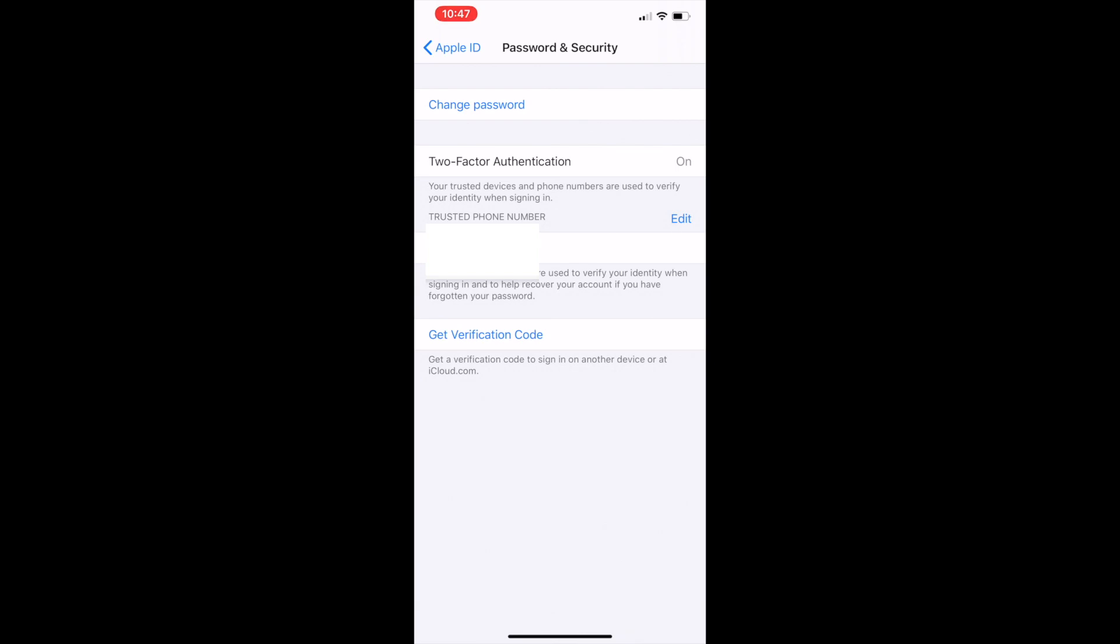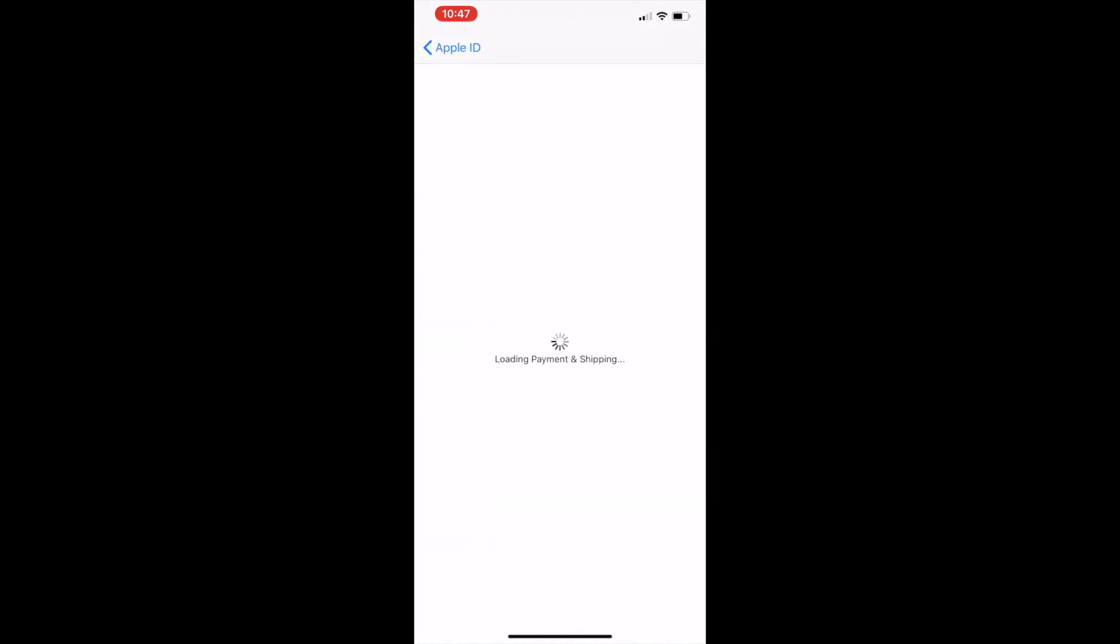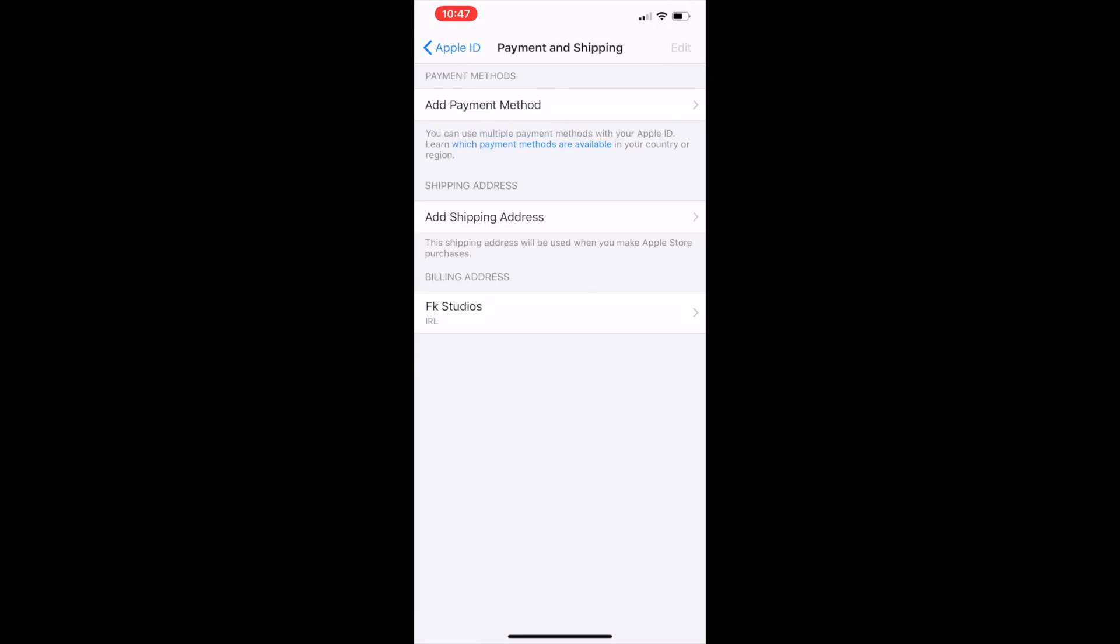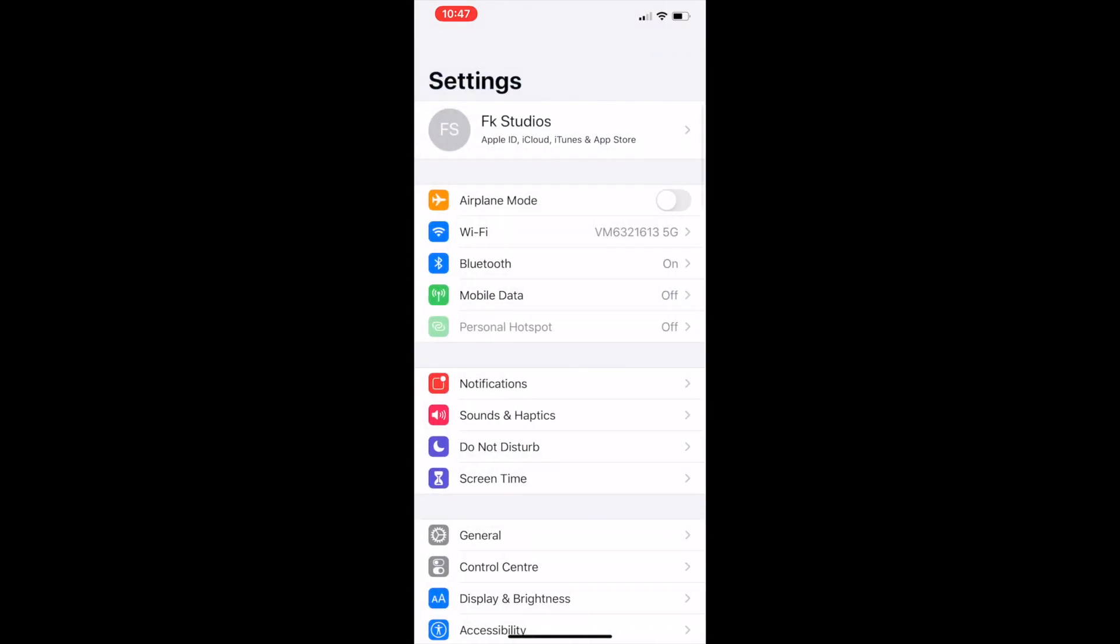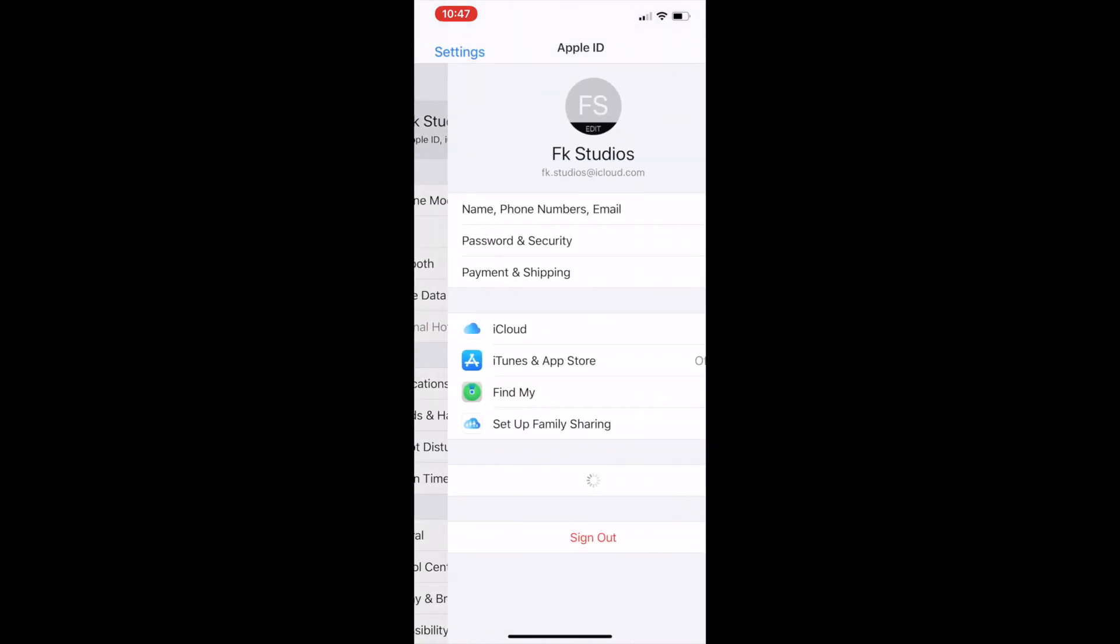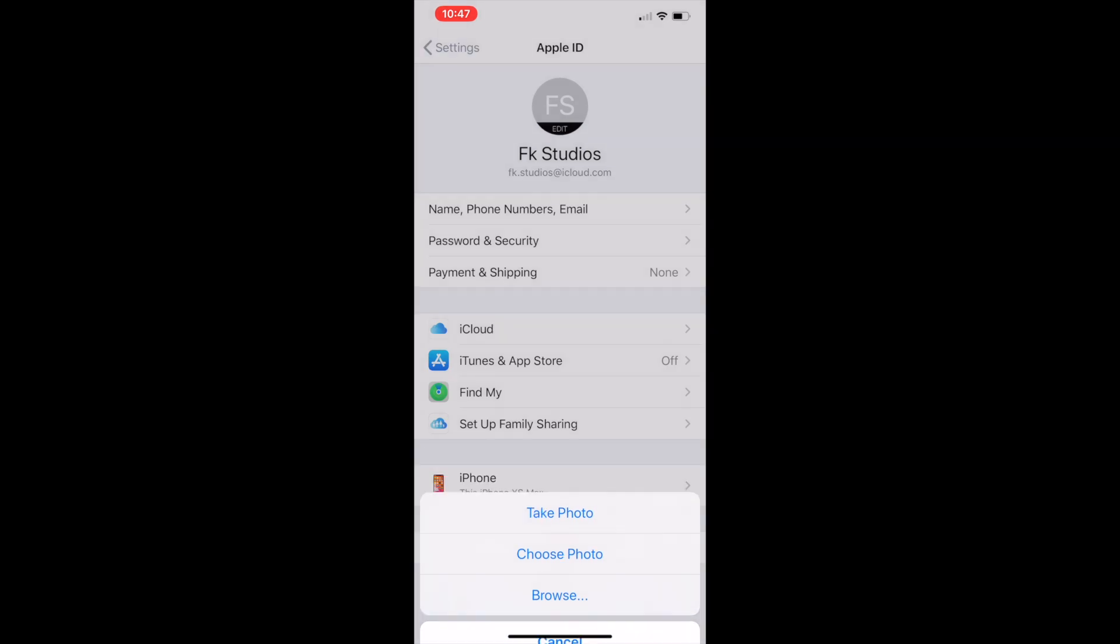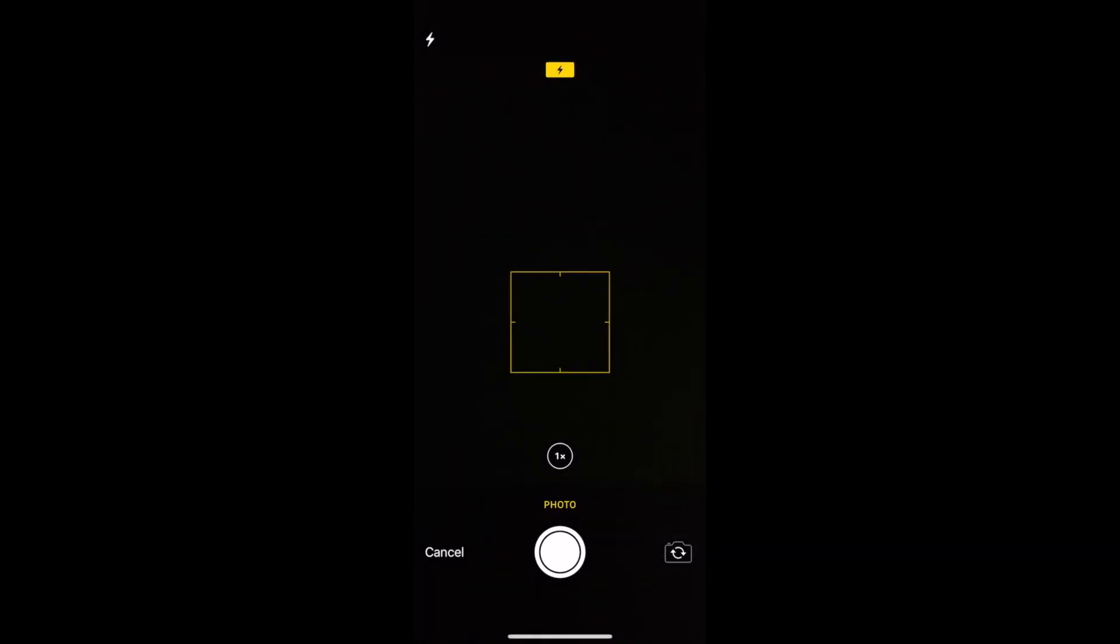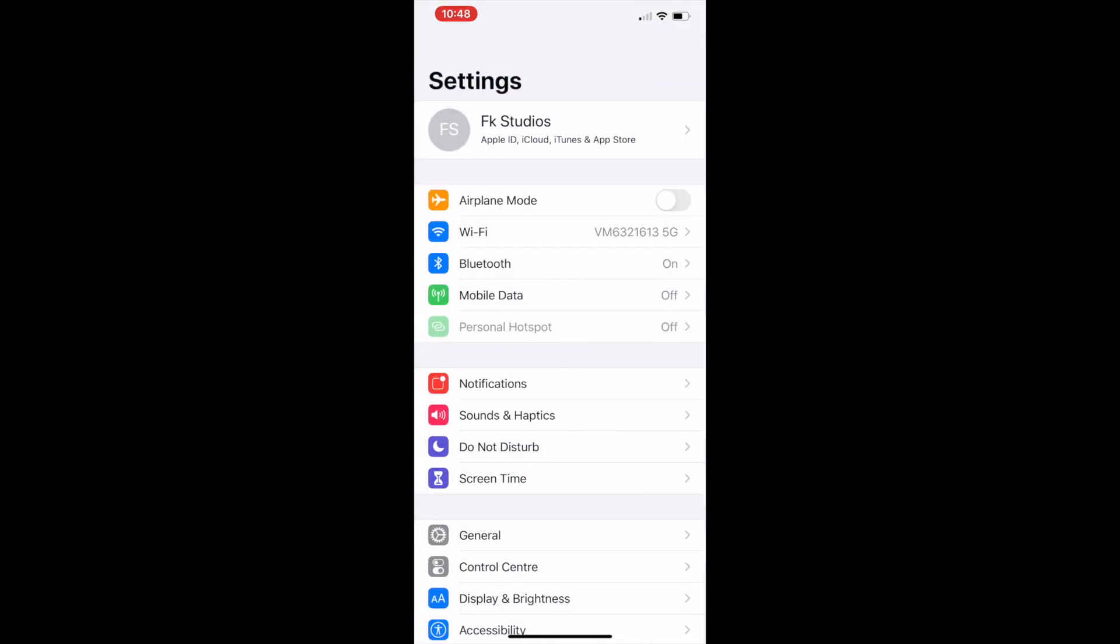Payment and shipping usually means that if you add a payment method or a shipping address for this Apple ID, when you go to payment checkouts on online websites. As you can see, that is my Apple ID FK Studios. If I want to change the profile picture, I can just click on the FS in gray on top and I can choose to take a picture or click 'Choose Picture' and choose a previous picture which I have downloaded or already taken.